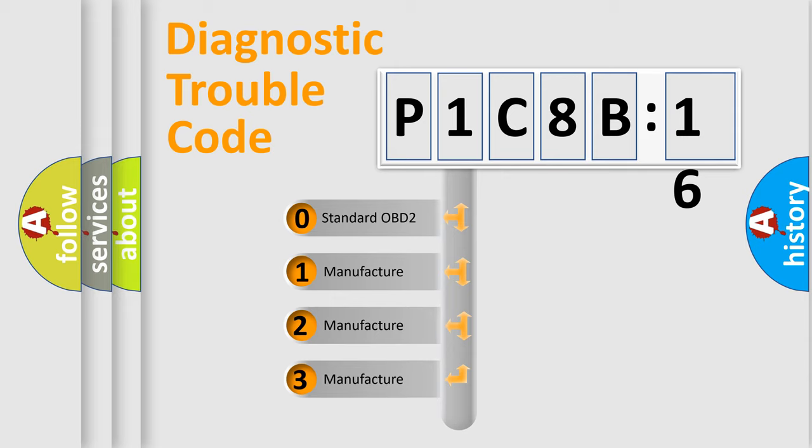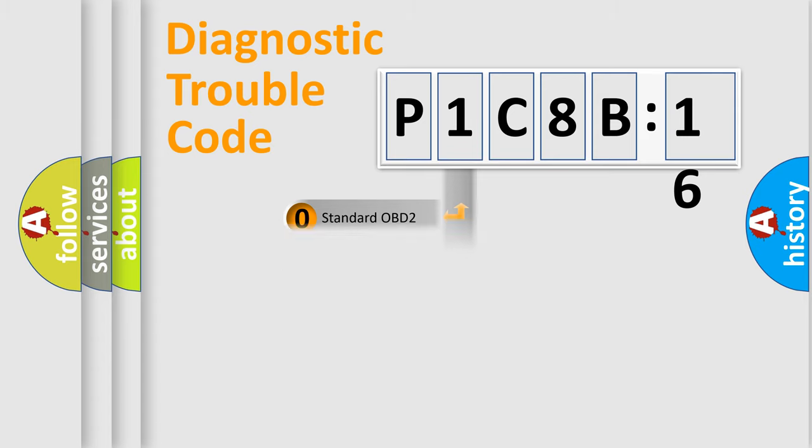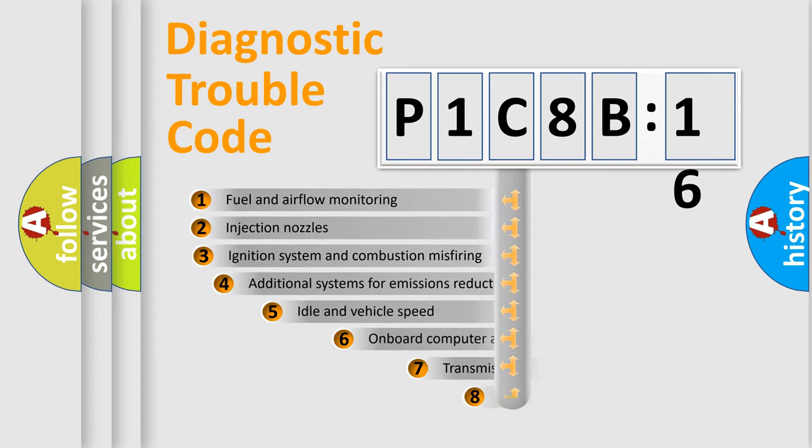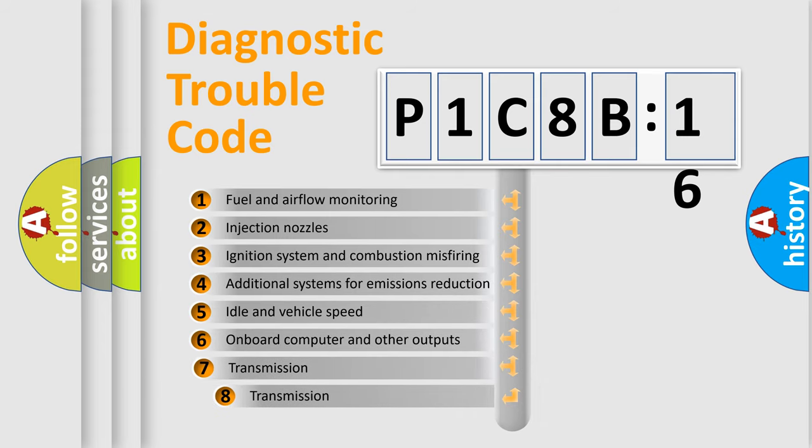If the second character is expressed as zero, it is a standardized error. In the case of numbers 1, 2, 3, it is a manufacturer-specific expression of the car-specific error.